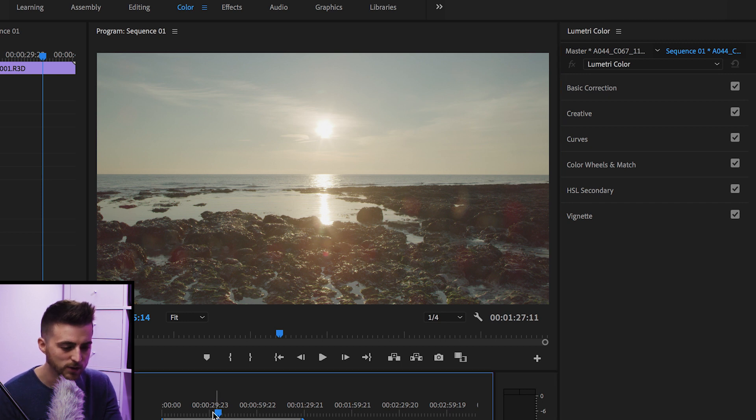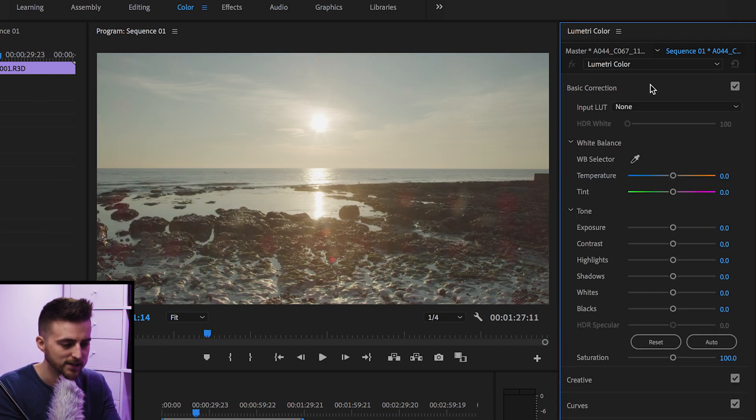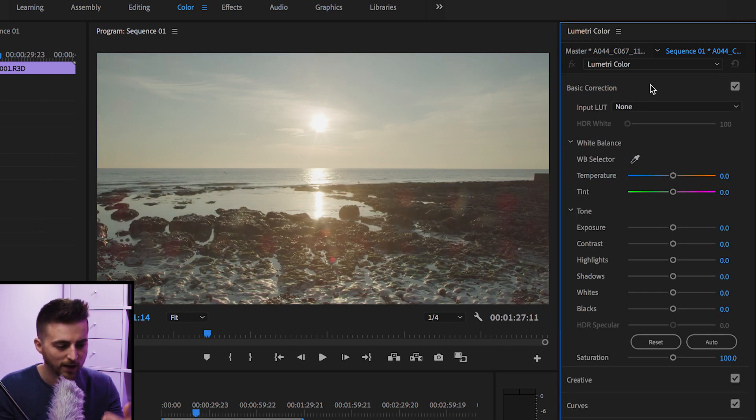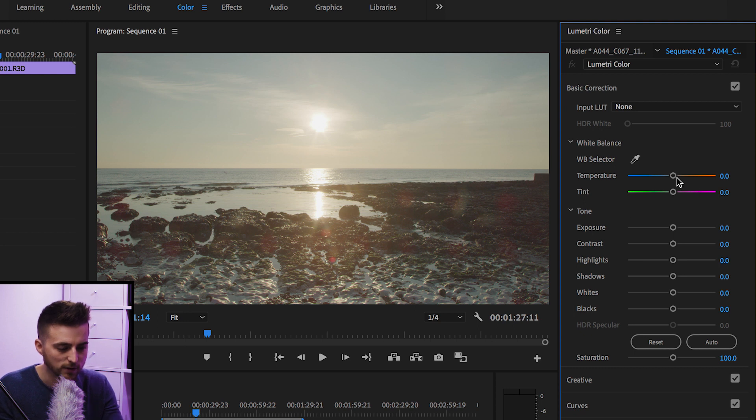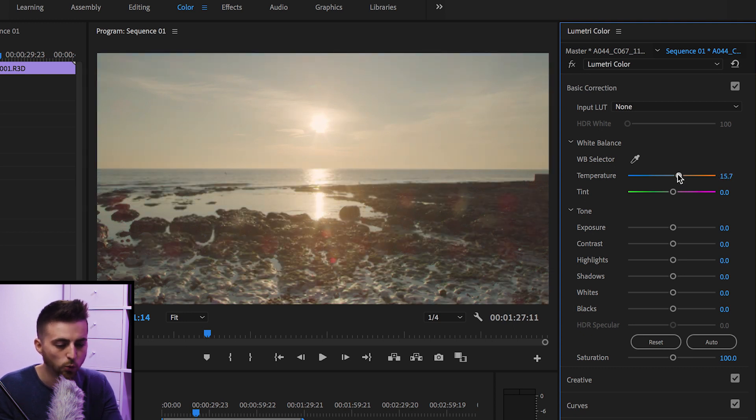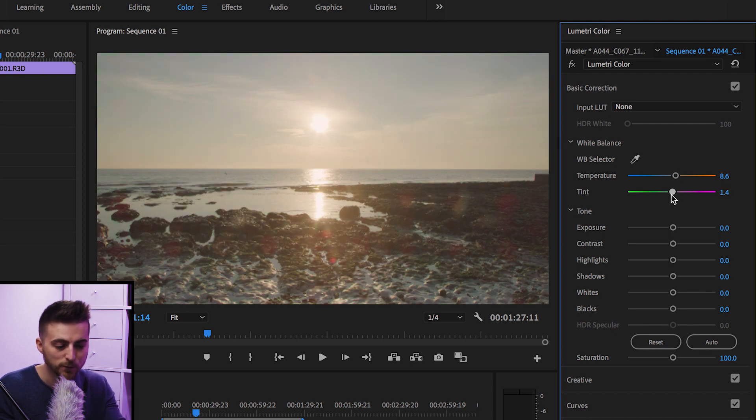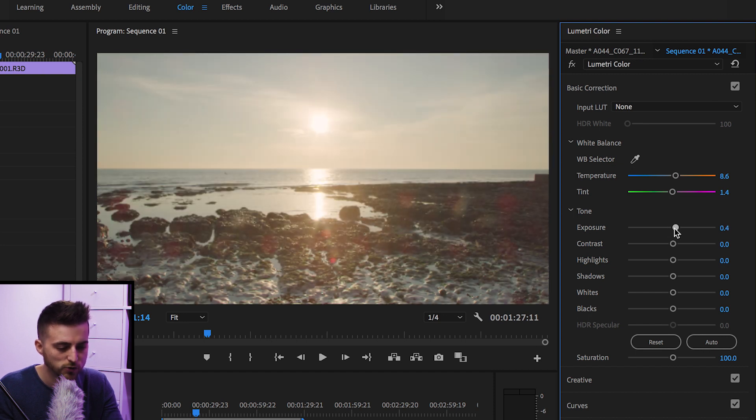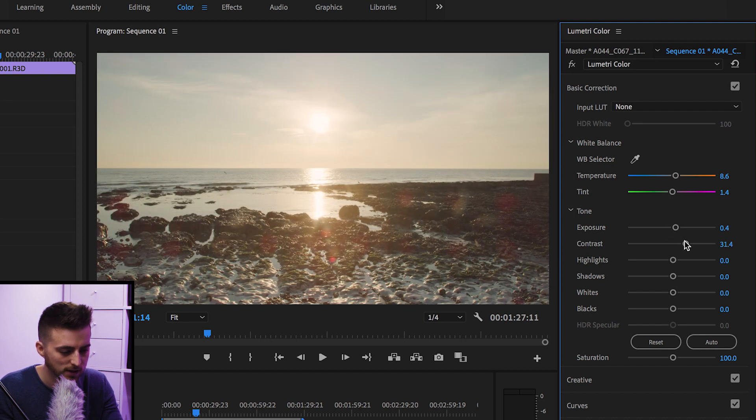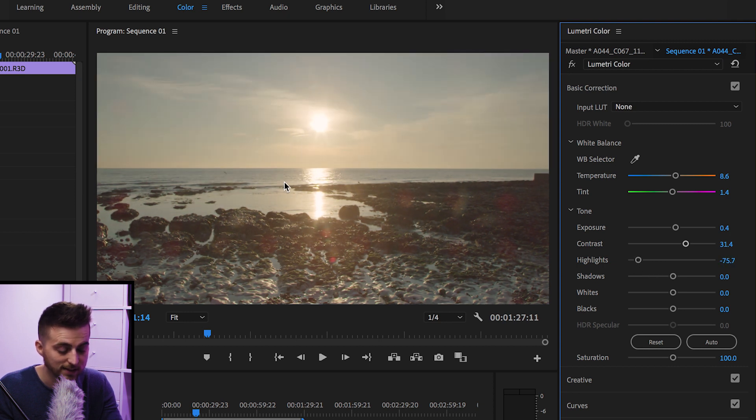We'll select this first clip and go up into basic correction. From here, we've got all of the basic stuff. We've got our temperature, this is our white balance, so we can make this warmer or colder. We've got our tint, so if it's leaning towards the purples, pull it towards the greens and vice versa. We can pull up the exposure, add some contrast, adjust the highlights. I'm going to pull the highlights down to restore some of that highlight detail there.